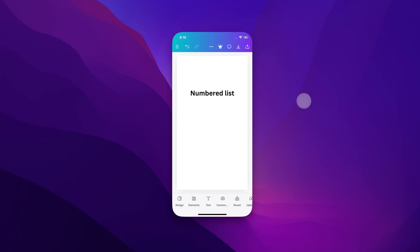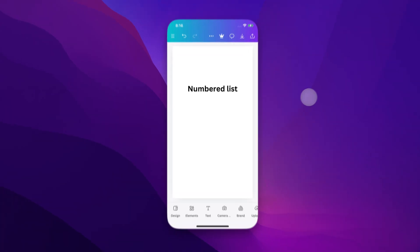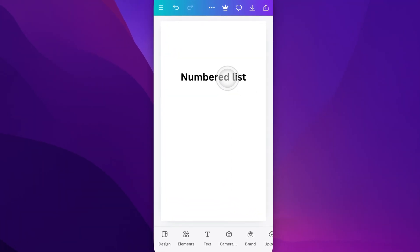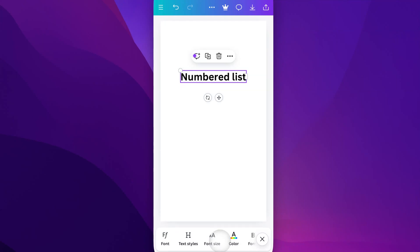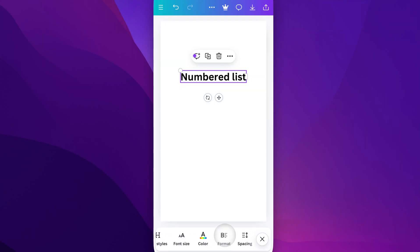In this Canva tutorial, let's take a look at how to add a numbered list — that's kind of like bullet points, but with numbers. We're going to select the text we want to add the list to. Then at the bottom of our screen in our different text options, we need to scroll over to Format.